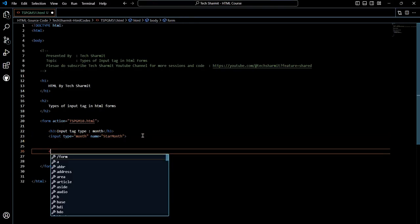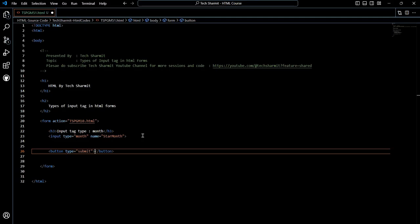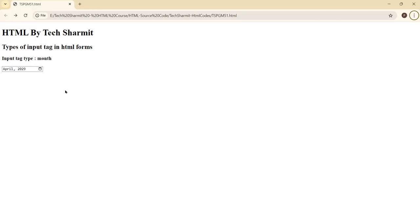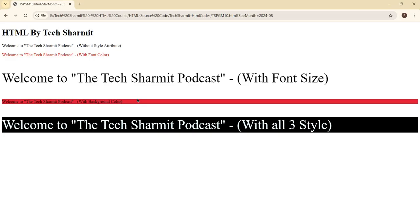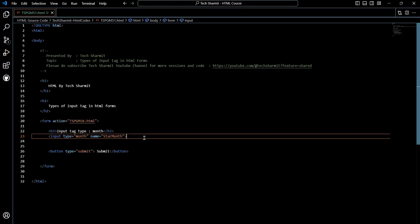Now let's say I want to submit this form. We can create a button — set type as 'submit' and label it 'Submit'. Now if I select a month, for example August 2024, and click Submit, it will take me to the page mentioned in the action attribute and pass the value as '2024-08', denoting August. This is how we can utilize the month input type.